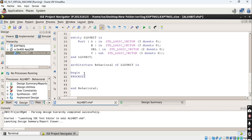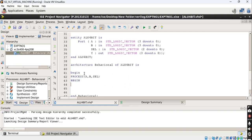Here I am writing the process statement. For the sensitivity list of this process statement, we include all inputs: A, B, and select. After the bracket, write begin. The select lines are 2 downto 0, meaning 8 total combinations. We have to use a case statement — 'case select is' — to handle all combinations.